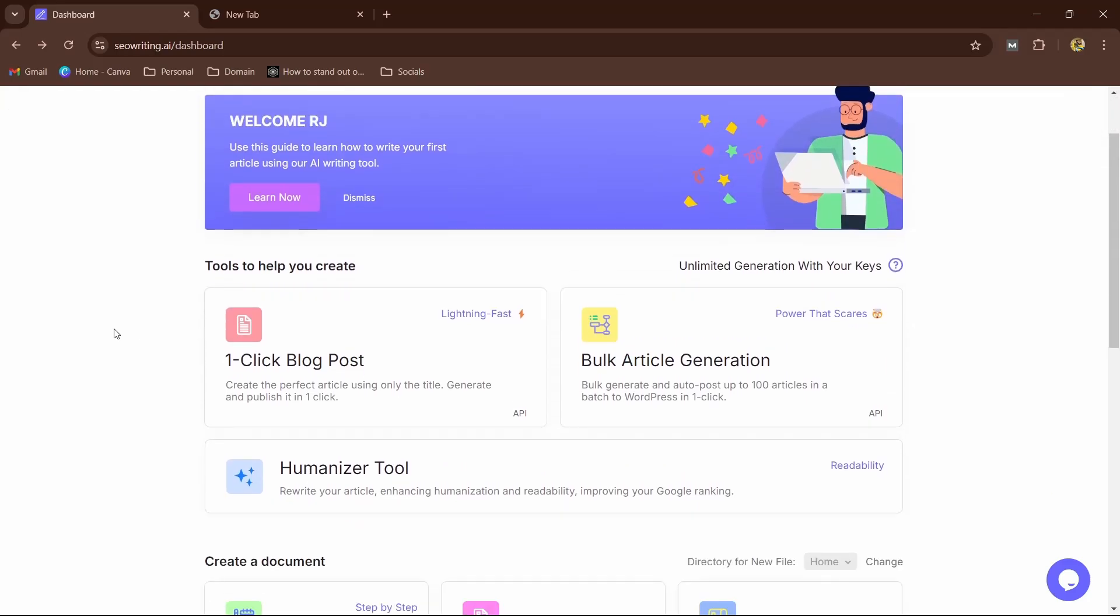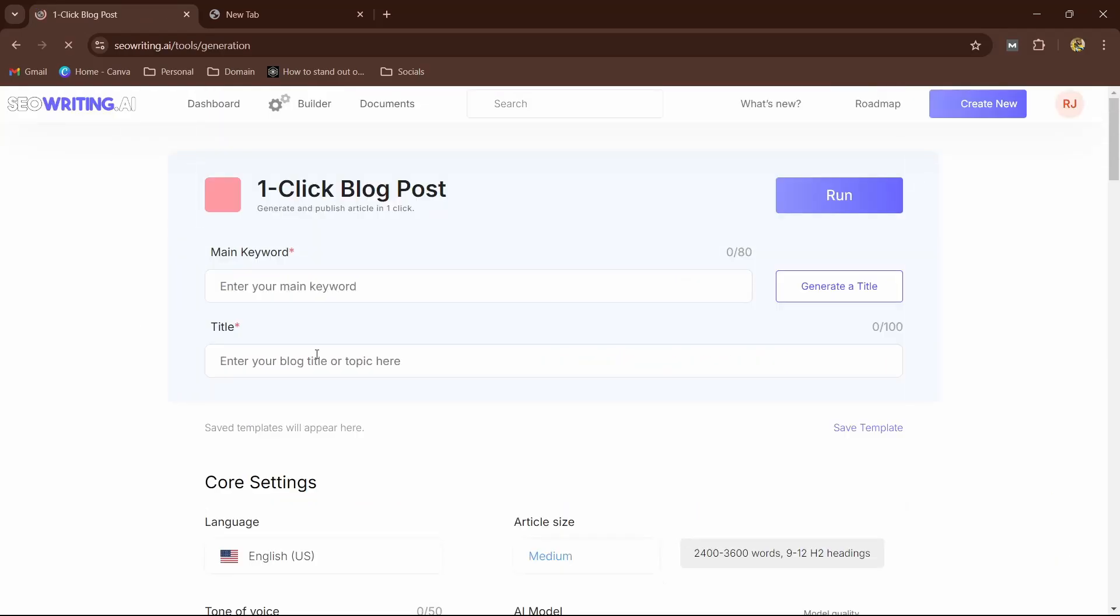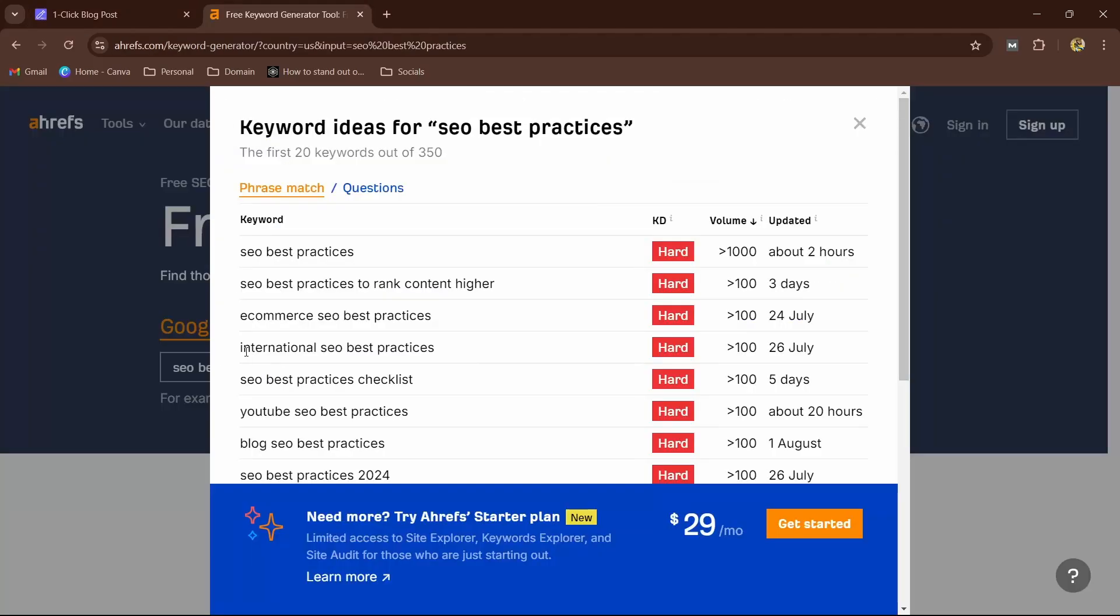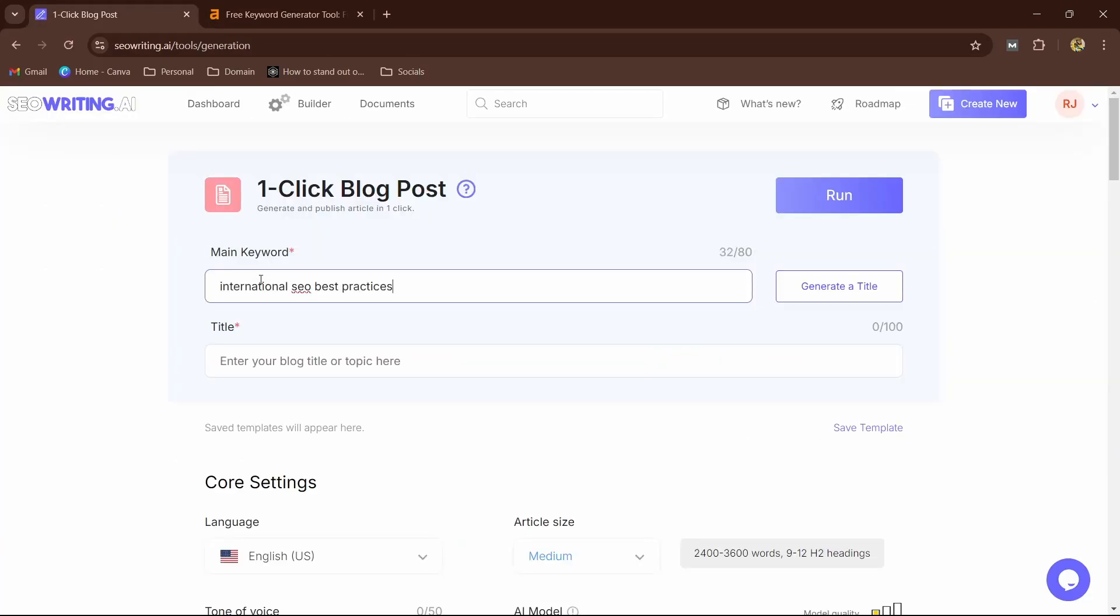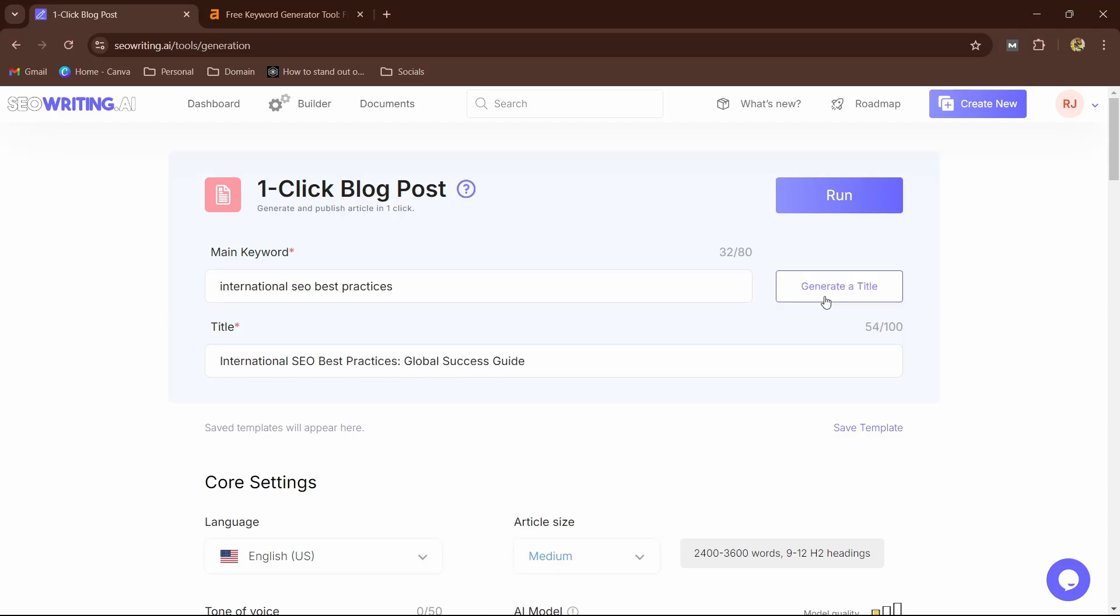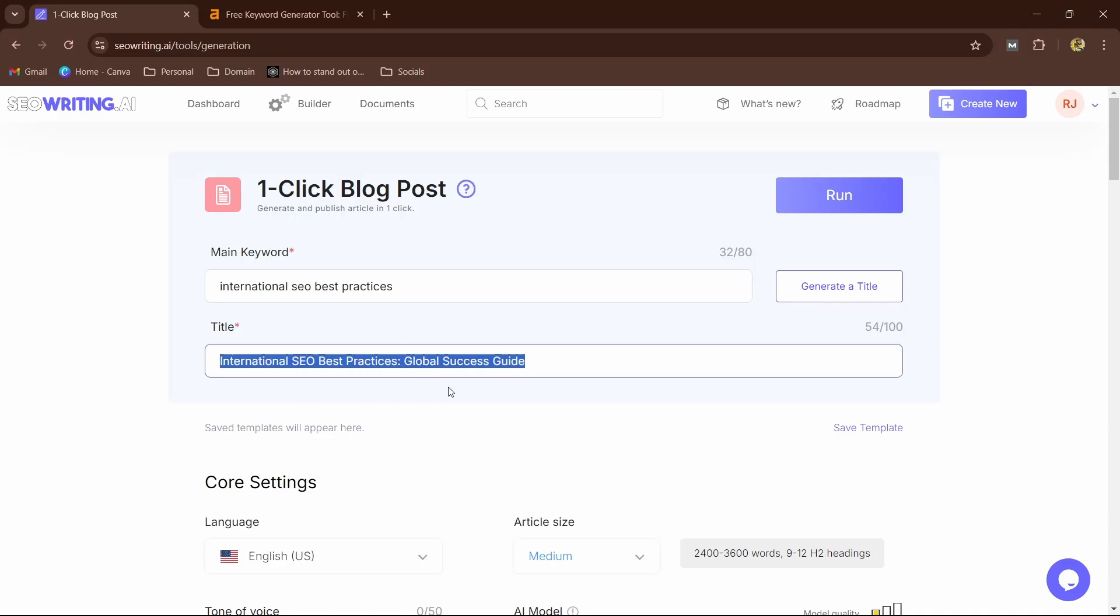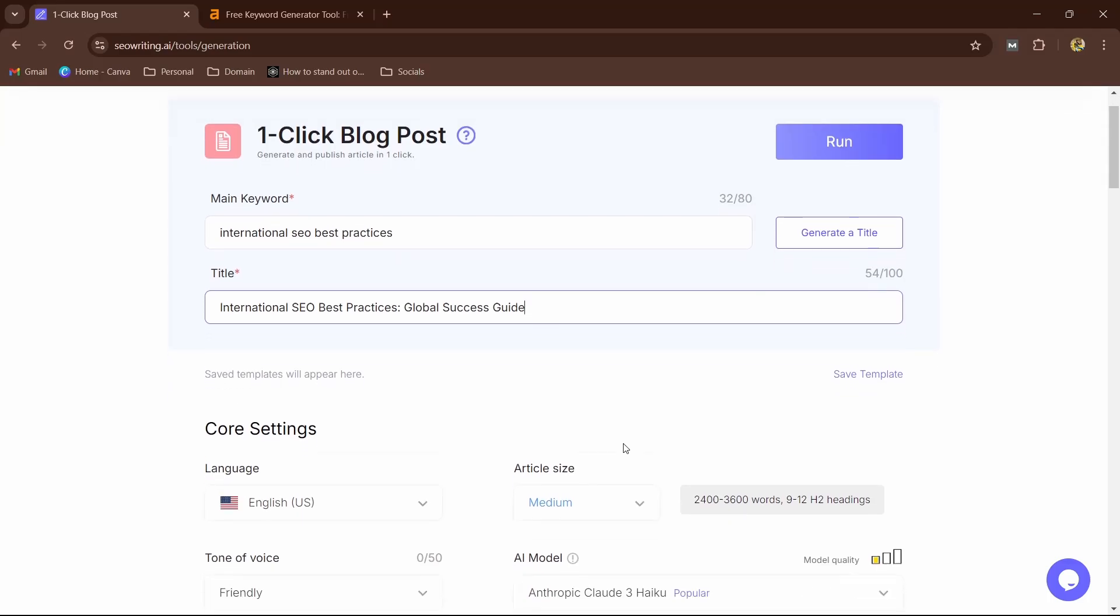What we're going to do is we're going to simply click on one-click blog post. Now here it's going to ask you for the main keyword, so what I'm going to do is I'm going to select this and paste it here. Now let's see the magic, guys. So I'm going to click on generate a title. So here you can see 'International SEO Best Practices Global Success Guide.' You can change it, modify it. So I'm going to go ahead and leave it like that because I know AI content—it will be unique with SEOwriting.ai.